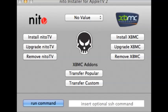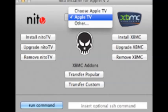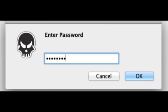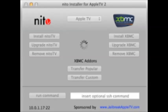Go ahead and look for your Apple TV model. It might require you to enter a password — please look for the password in my description box, I'll have it there for you.